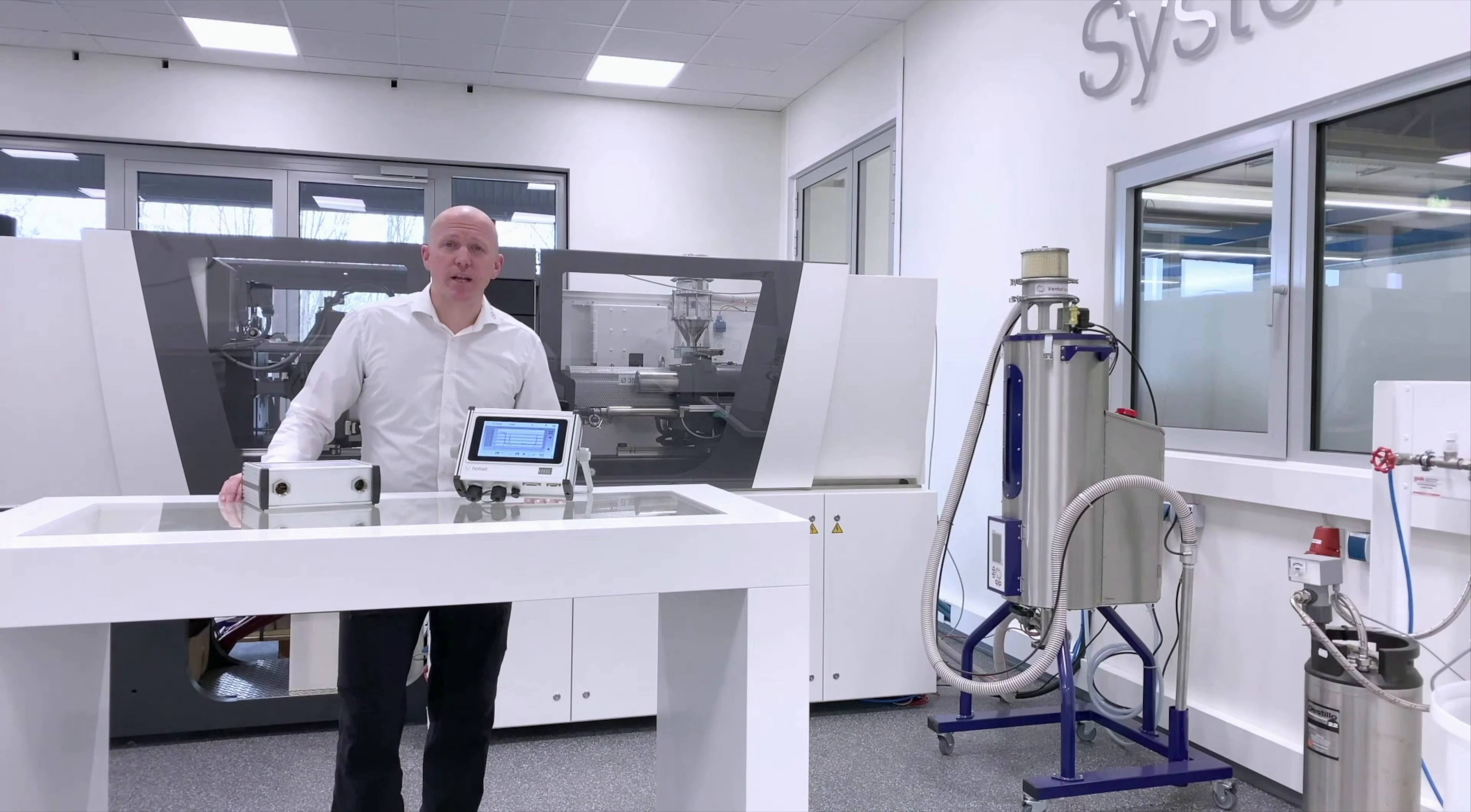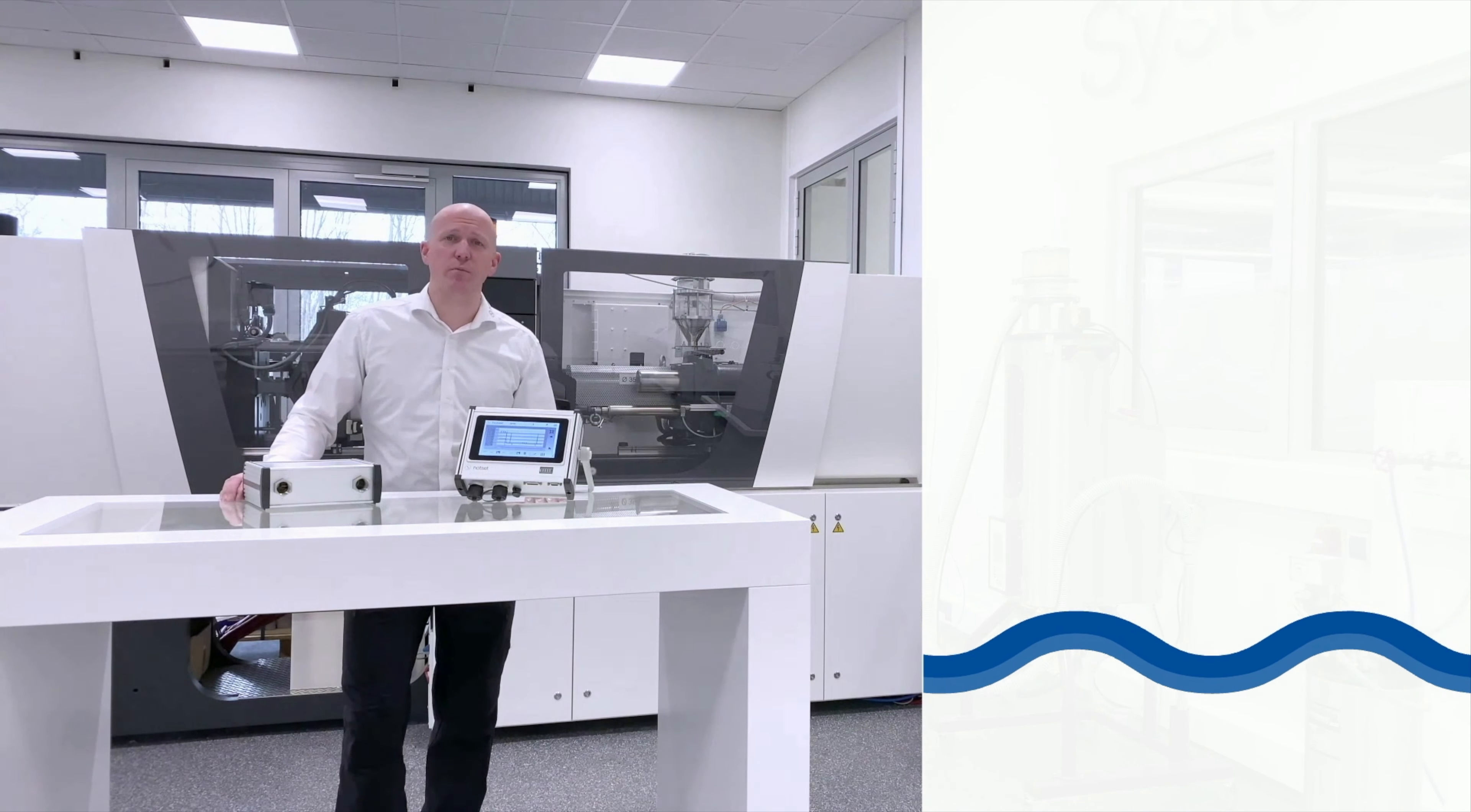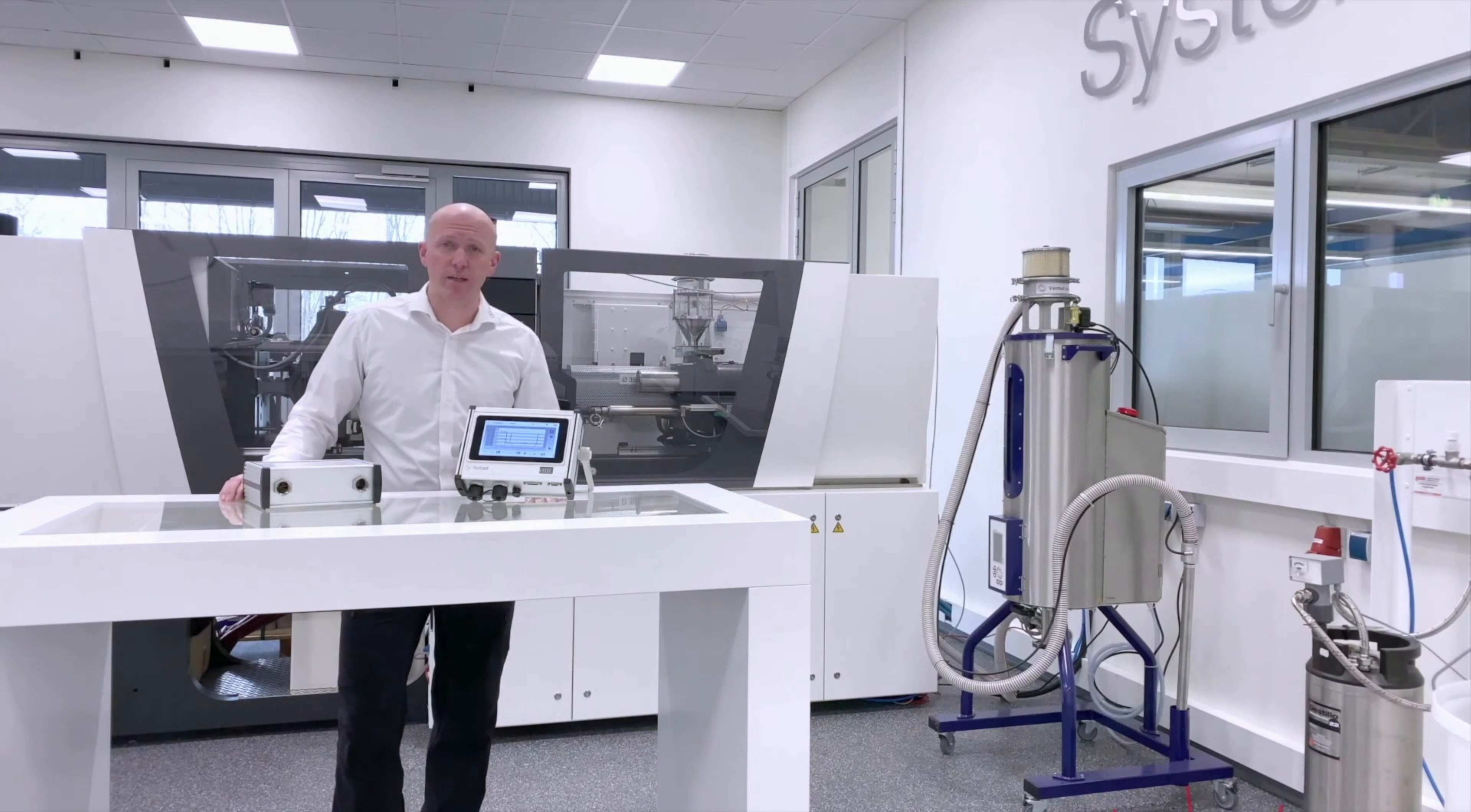Das D-System ist ein mobiles Analysegerät für zum Beispiel Spritzgießverarbeiter, Werkzeugbauer oder Gerätehersteller. Überall da, wo das Medium Wasser zum Einsatz kommt, treten Probleme, Störungen oder Fragen auf. Das D-System hilft Ihnen dabei, diese Probleme zu finden und zu lokalisieren.